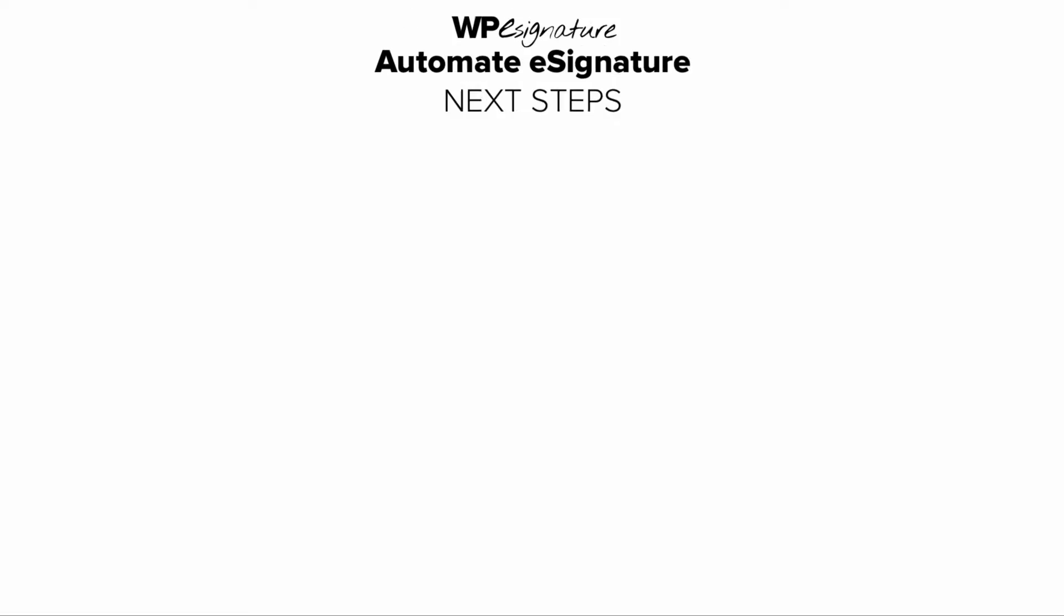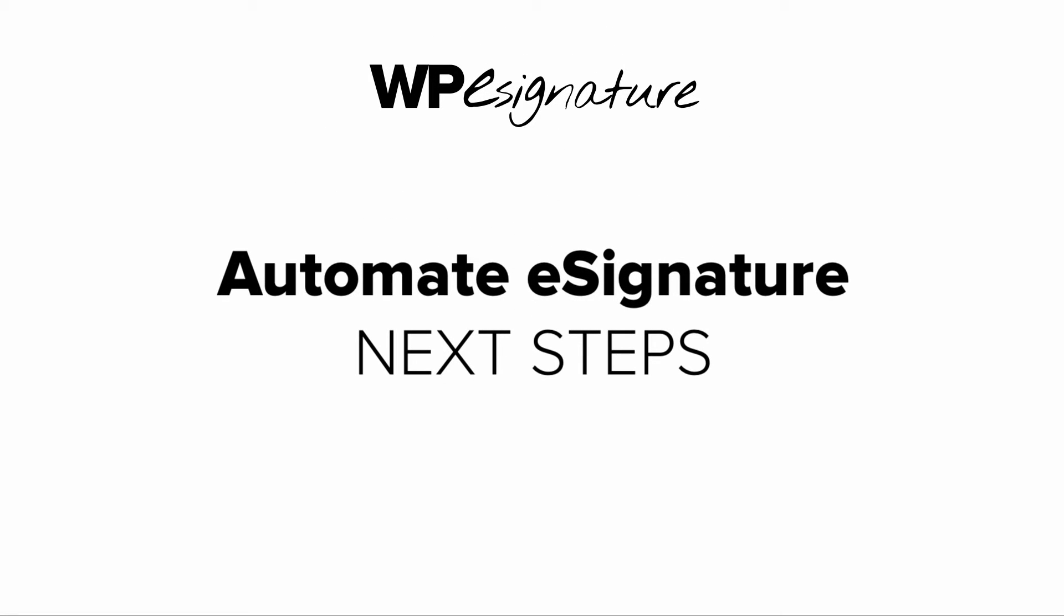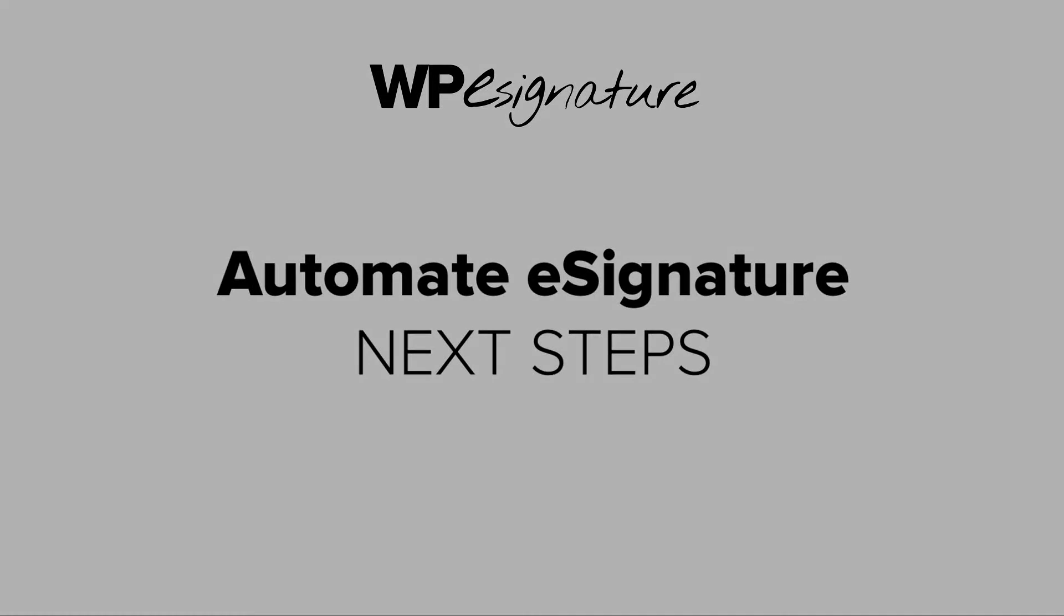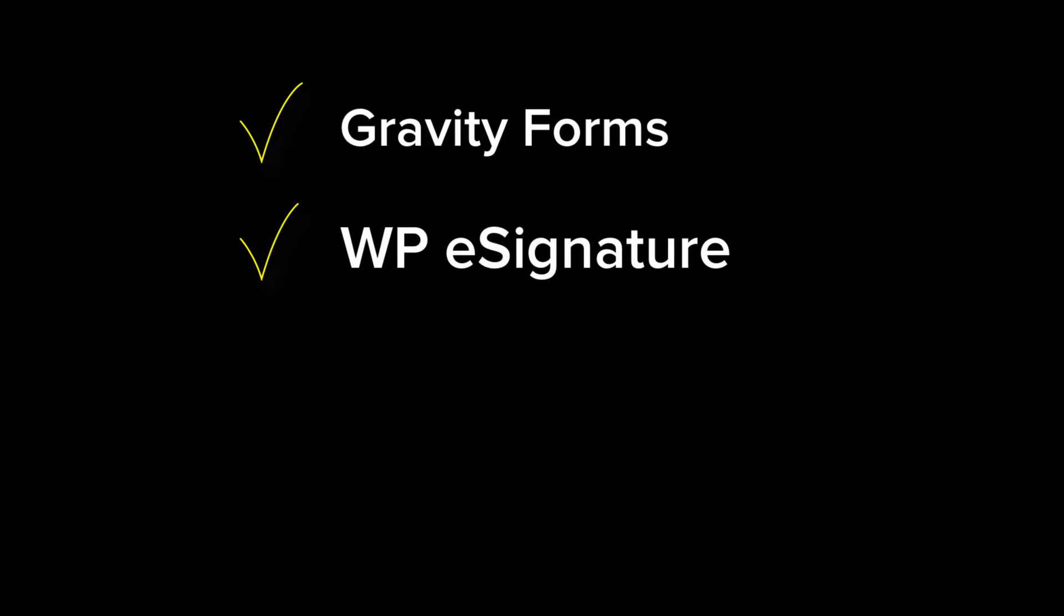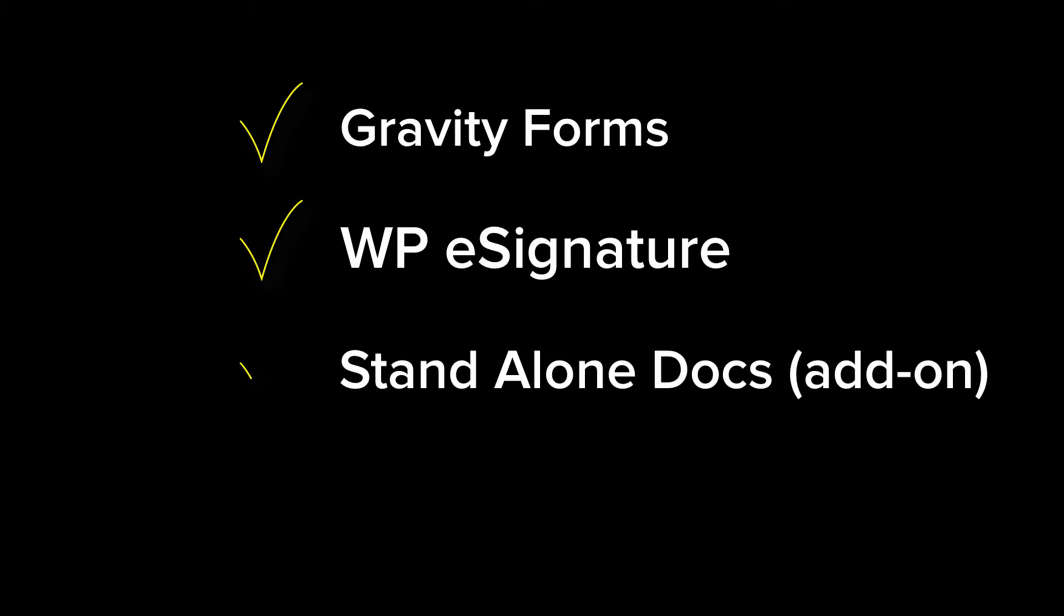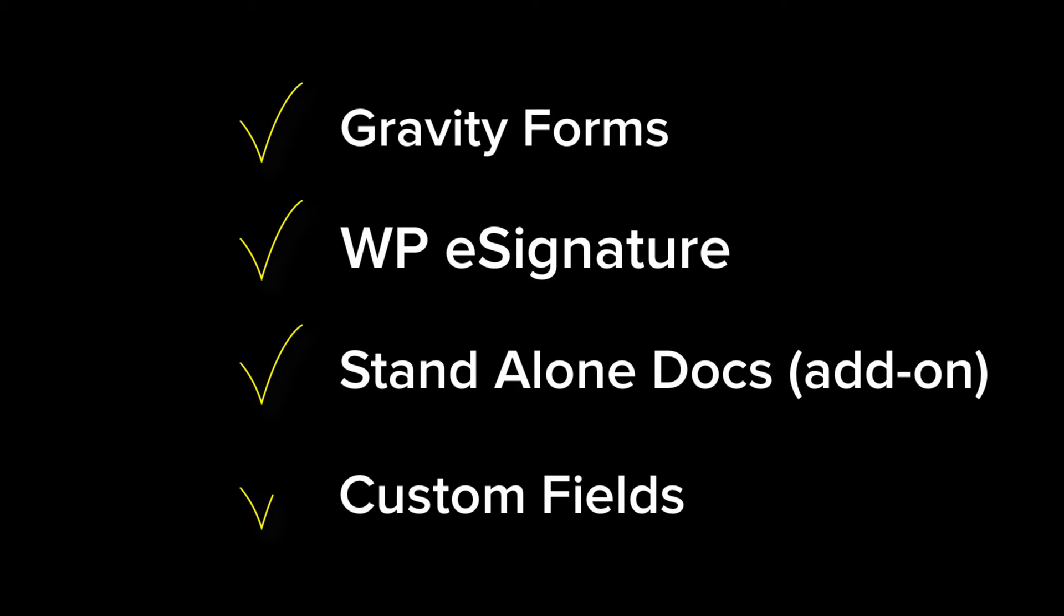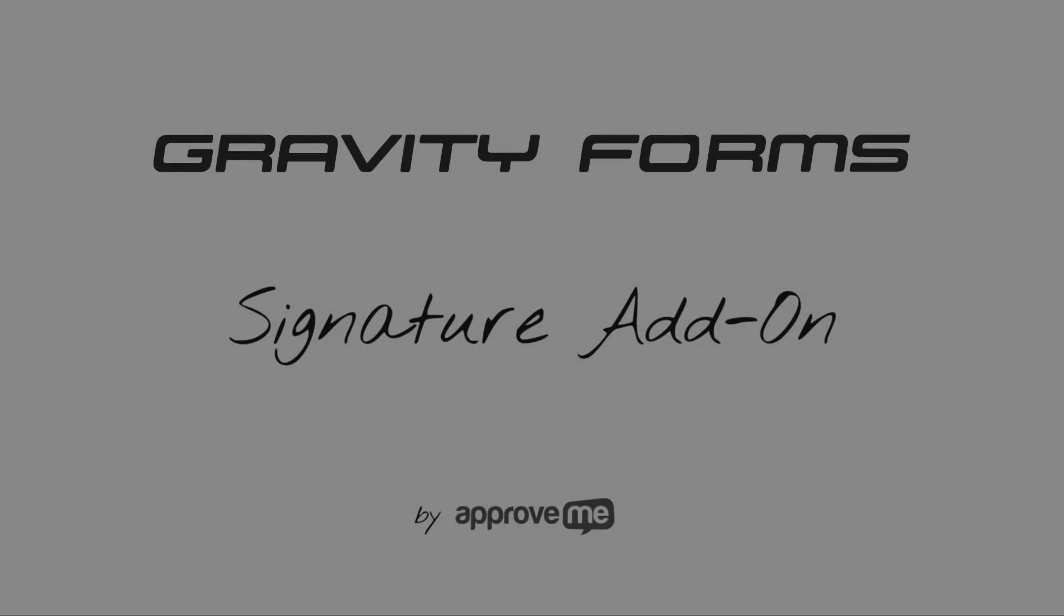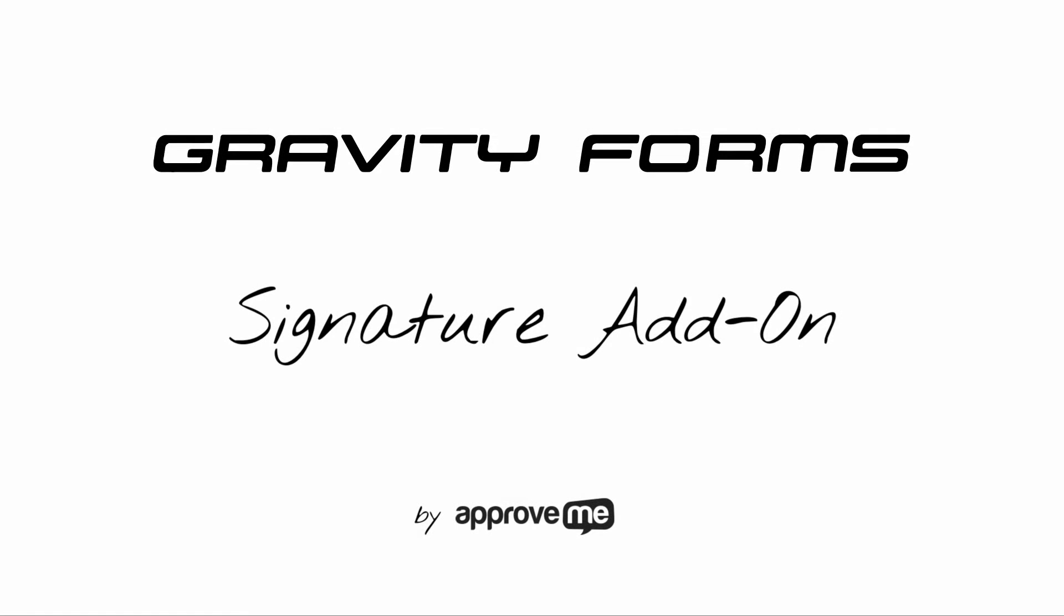In order to automate the contract creation process, we'll need the following plugins installed: Gravity Forms by Rocket Genius, WPE Signature by ApproveMe, Standalone document add-on which comes with the ApproveMe business license, Custom Fields add-on by ApproveMe, and the free e-signature add-on for Gravity Forms by ApproveMe.